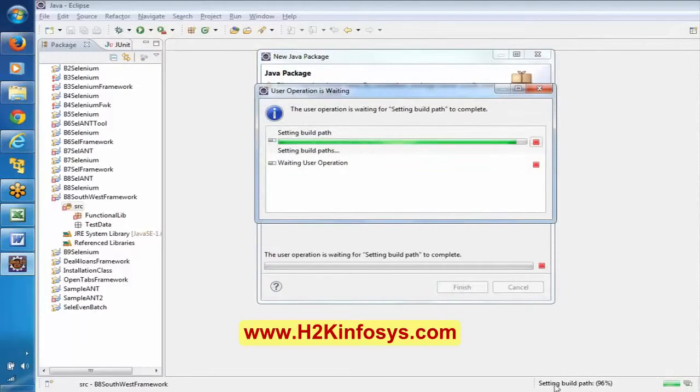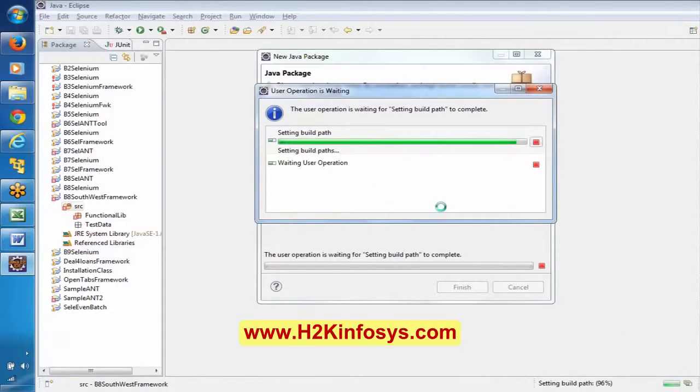The library is saying 'setting build path' so it is running in the background.